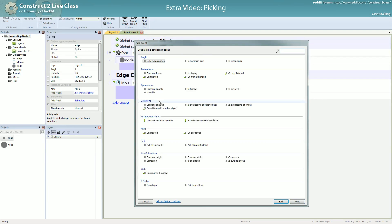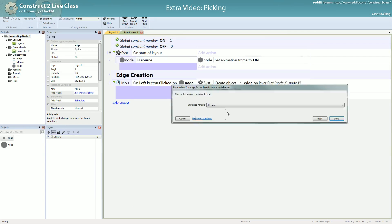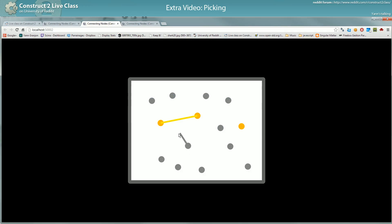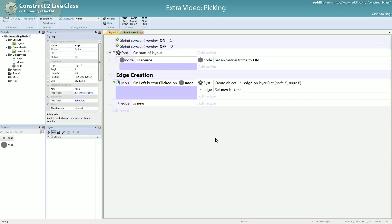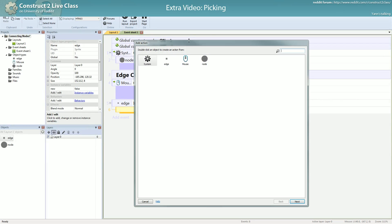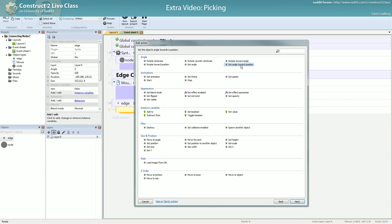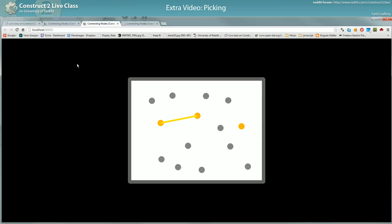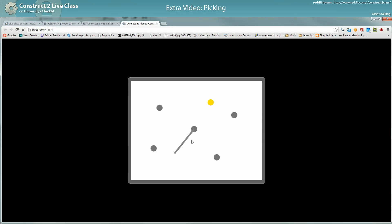Now you know which edge is new, and which isn't. If an edge is new, it will follow the mouse — that's the rule. So what does following the mouse mean? It means: turn toward the mouse and extend to reach the mouse. You have to change two properties of your edge. The first one is the rotation — you have a nice action for that: 'set angle toward position', so you set angle toward mouse.x and mouse.y. Let's see what happens — it follows the angle properly.